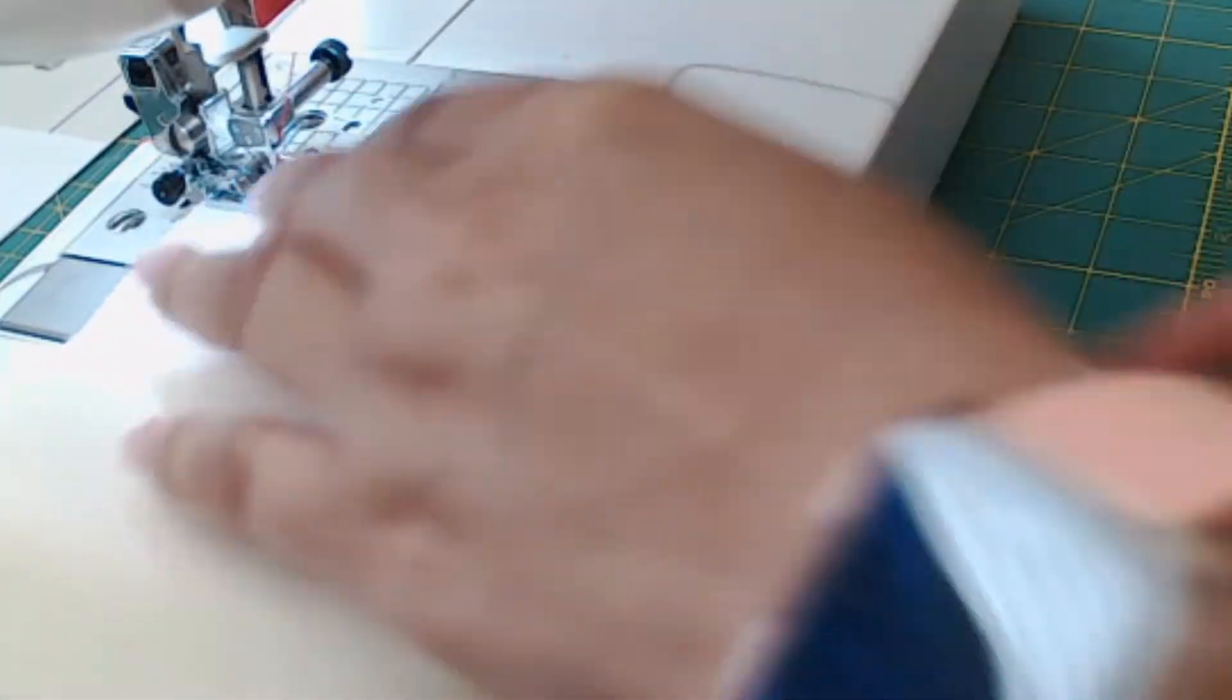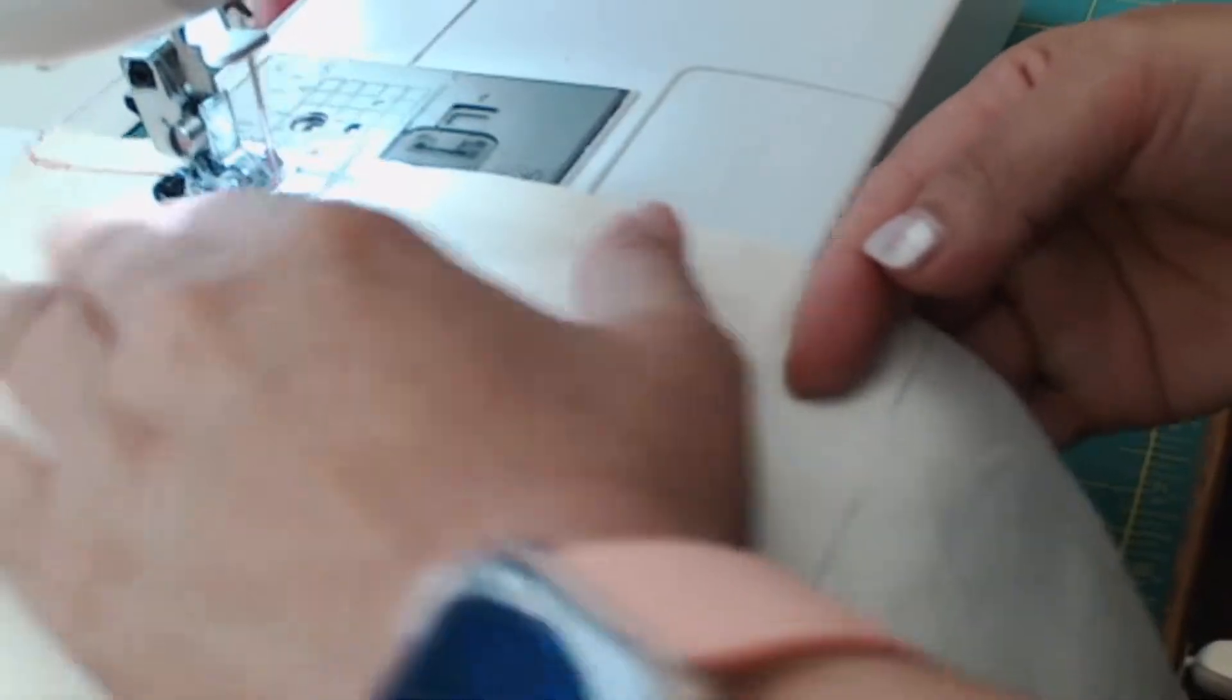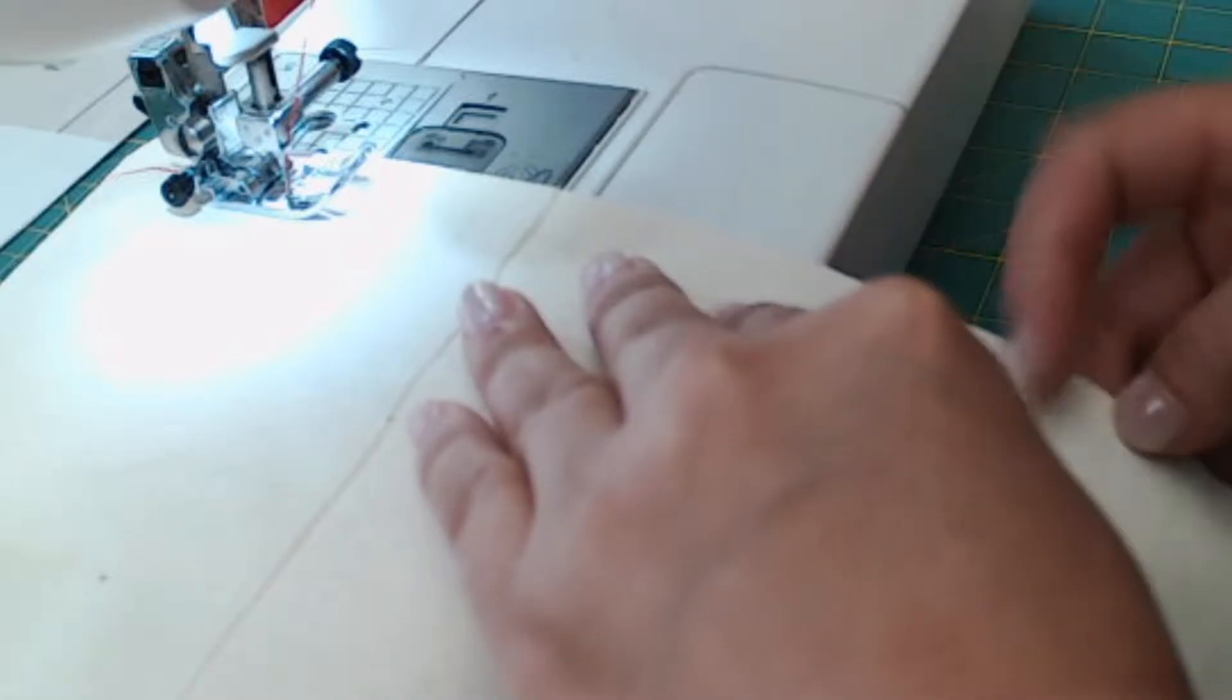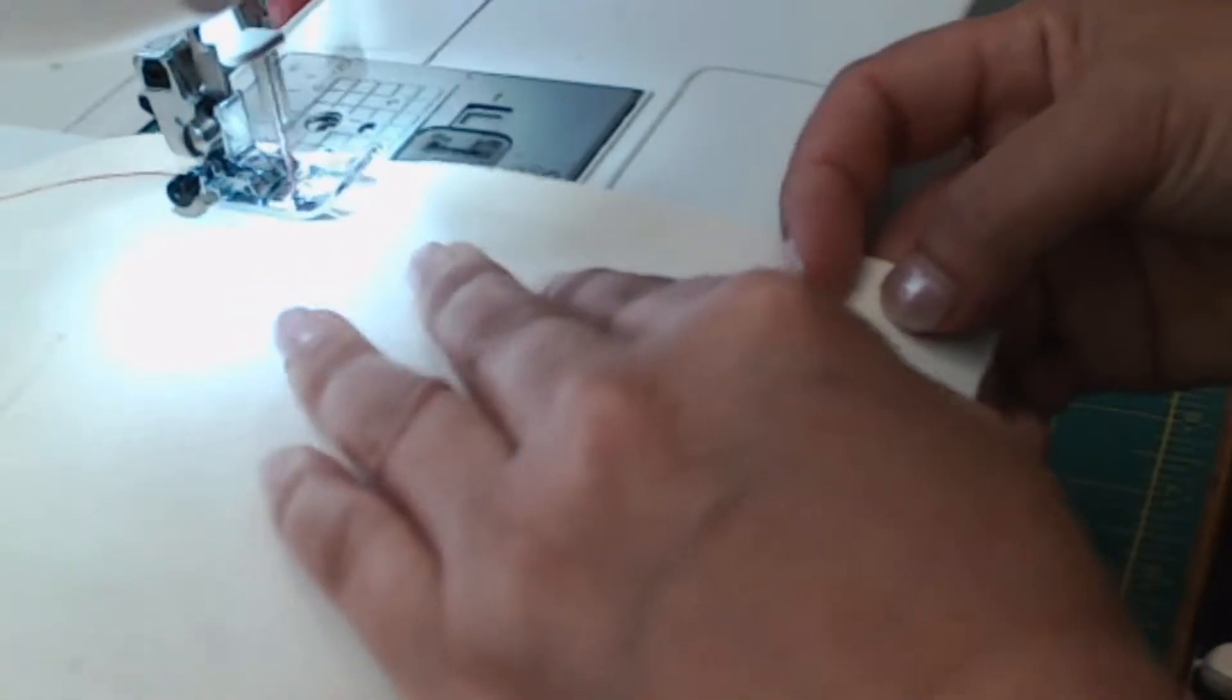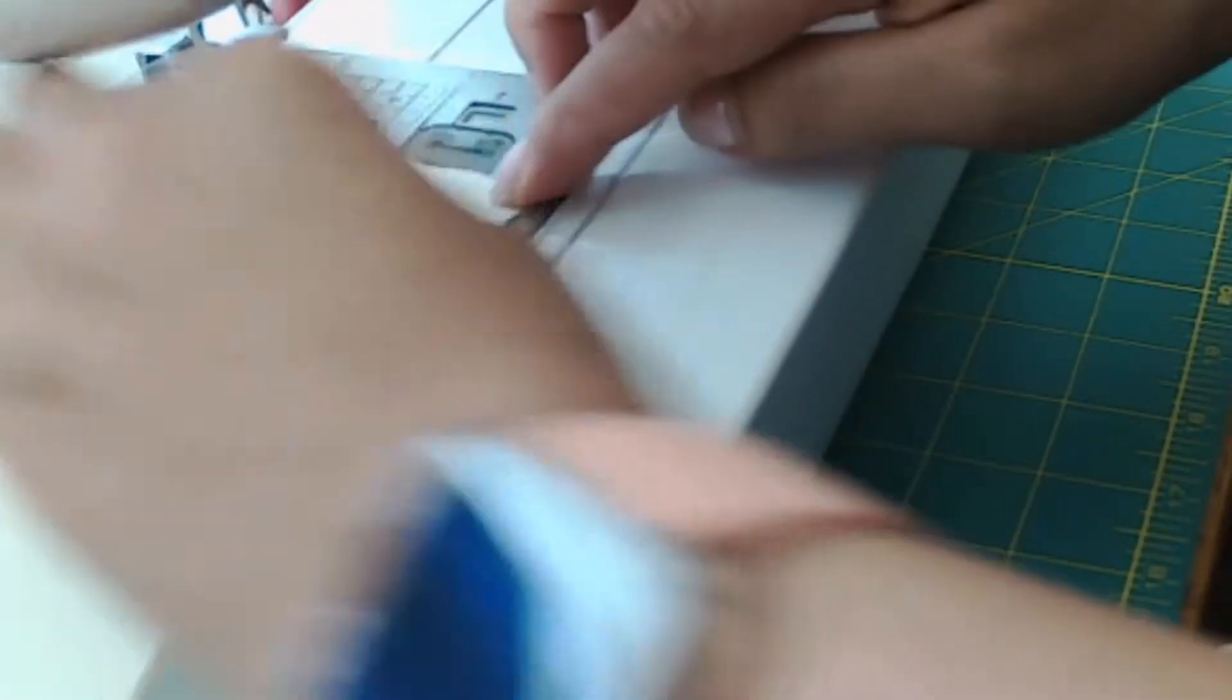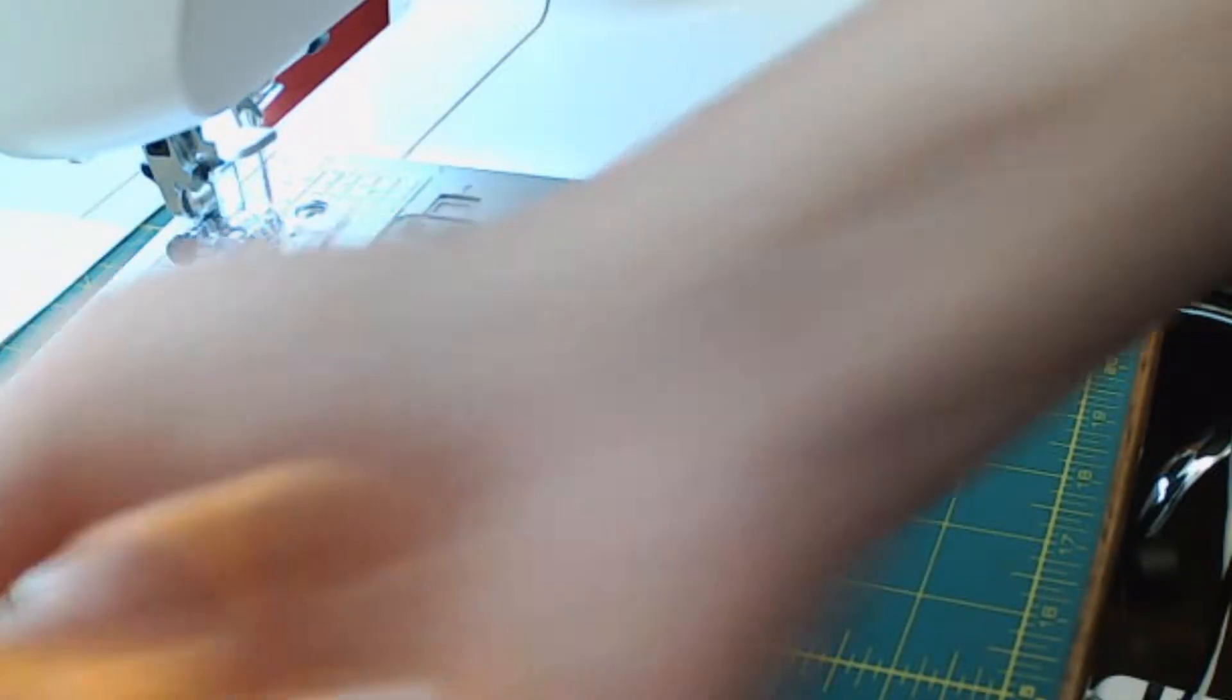Then backstitch again at the end. You pull it forward, always pull it forward, and then use a snipper to snip it.